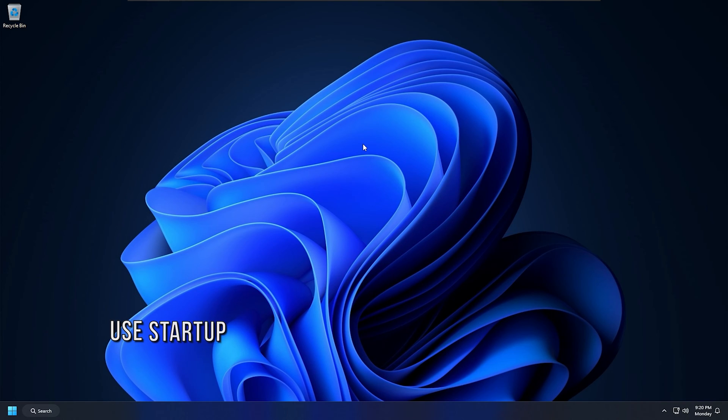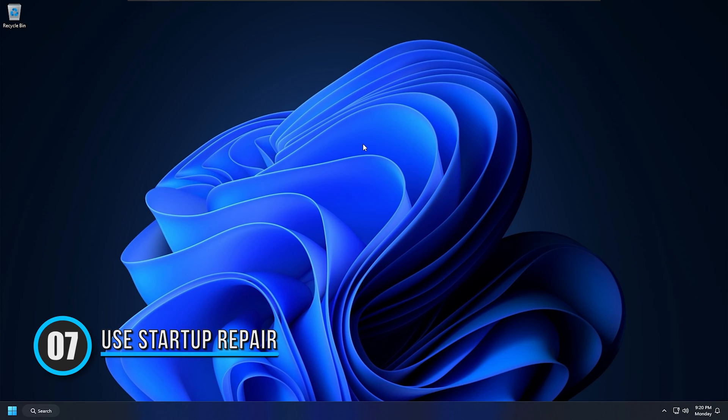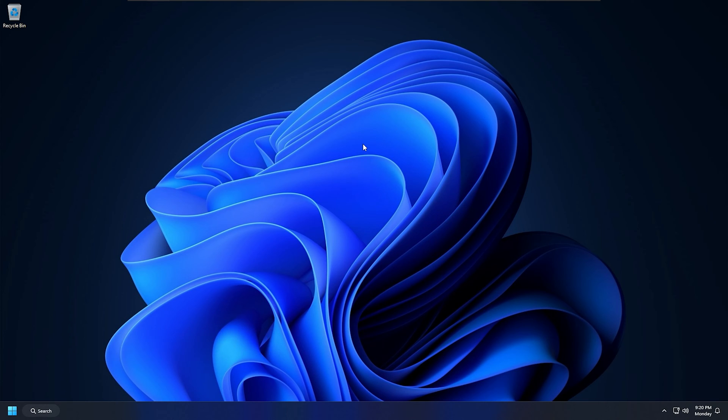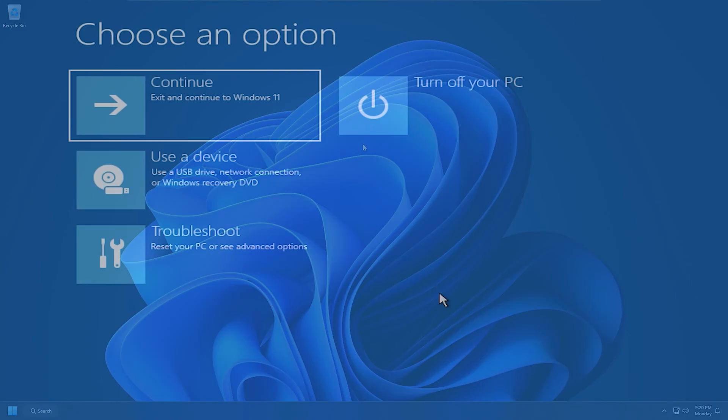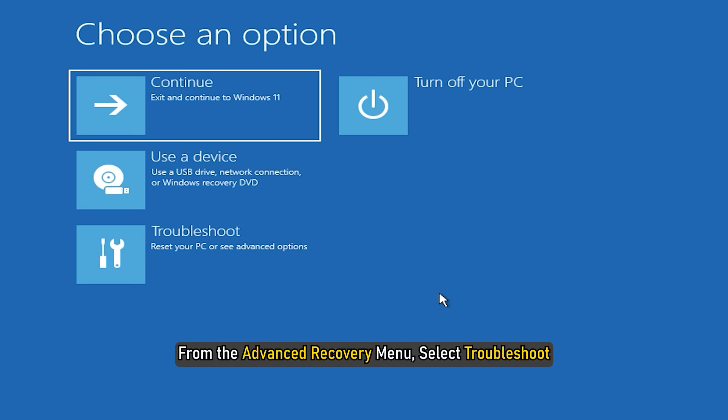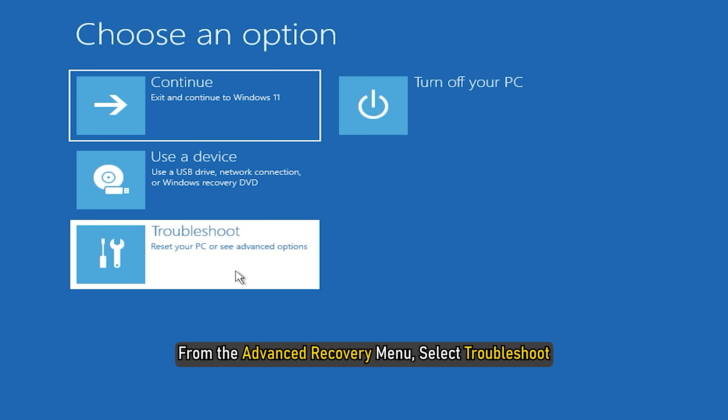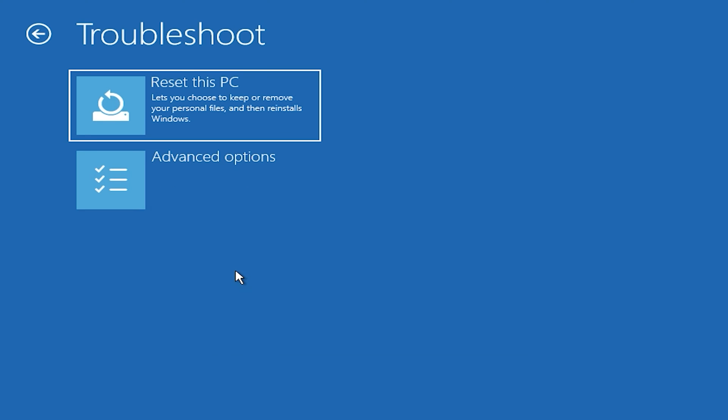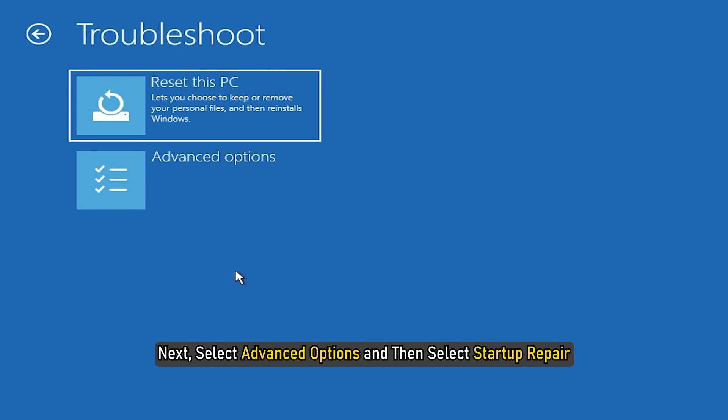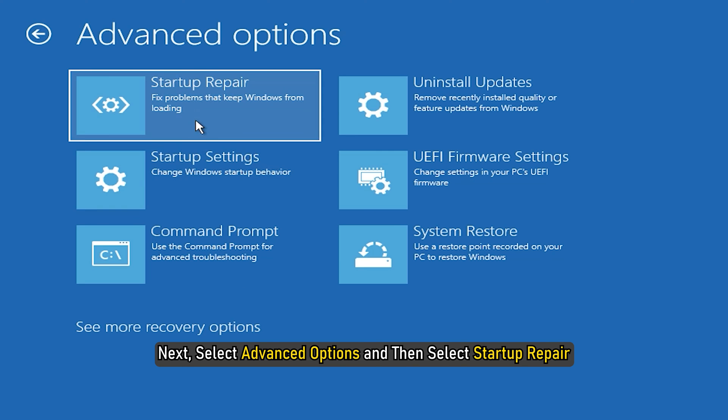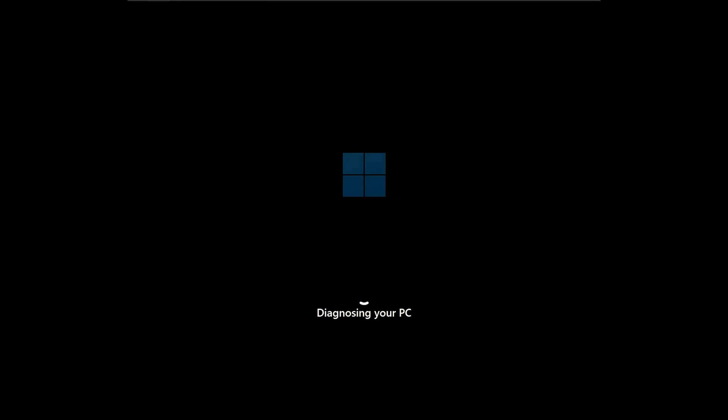Method 7: Use Startup Repair. To perform a Startup Repair, boot into the Advanced Startup Recovery menu. From the Advanced Recovery menu, select Troubleshoot. Next, select Advanced Options and then select Startup Repair. Wait till the process is complete.